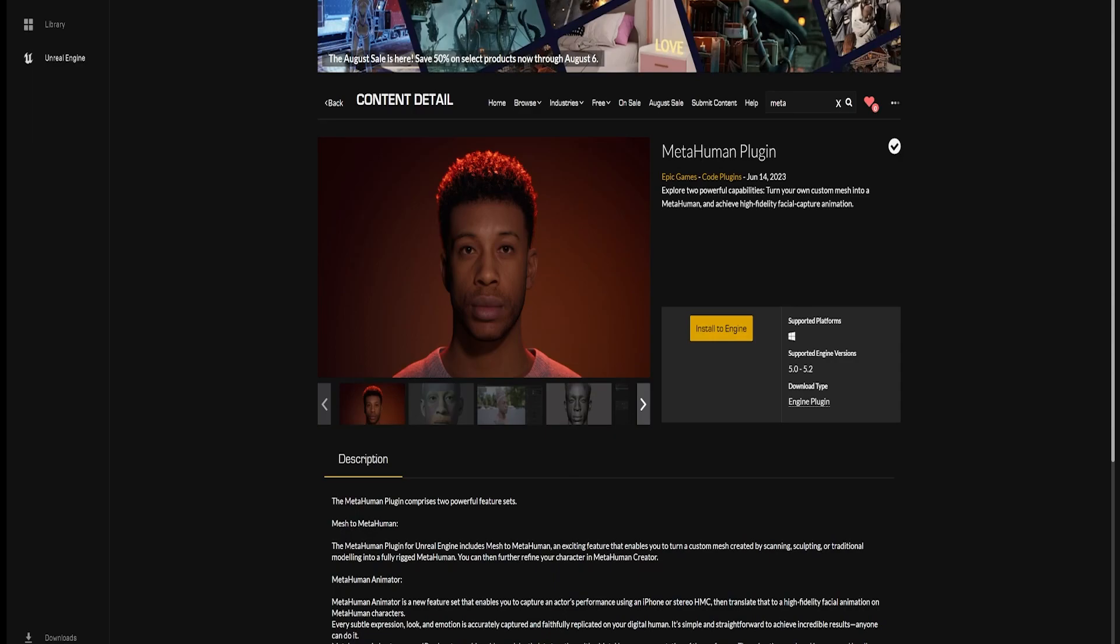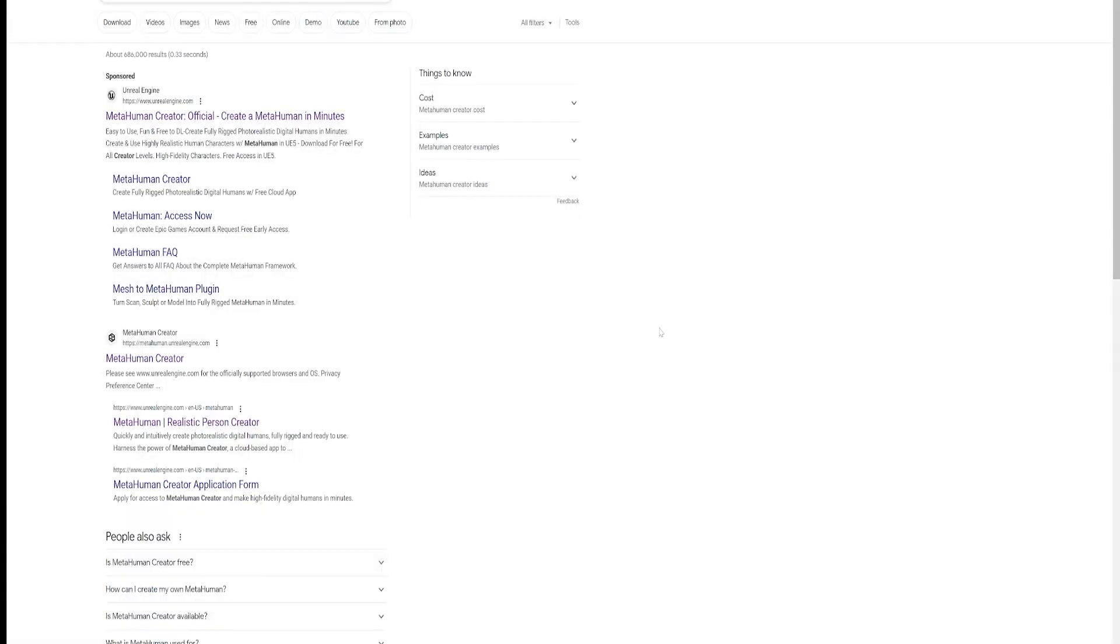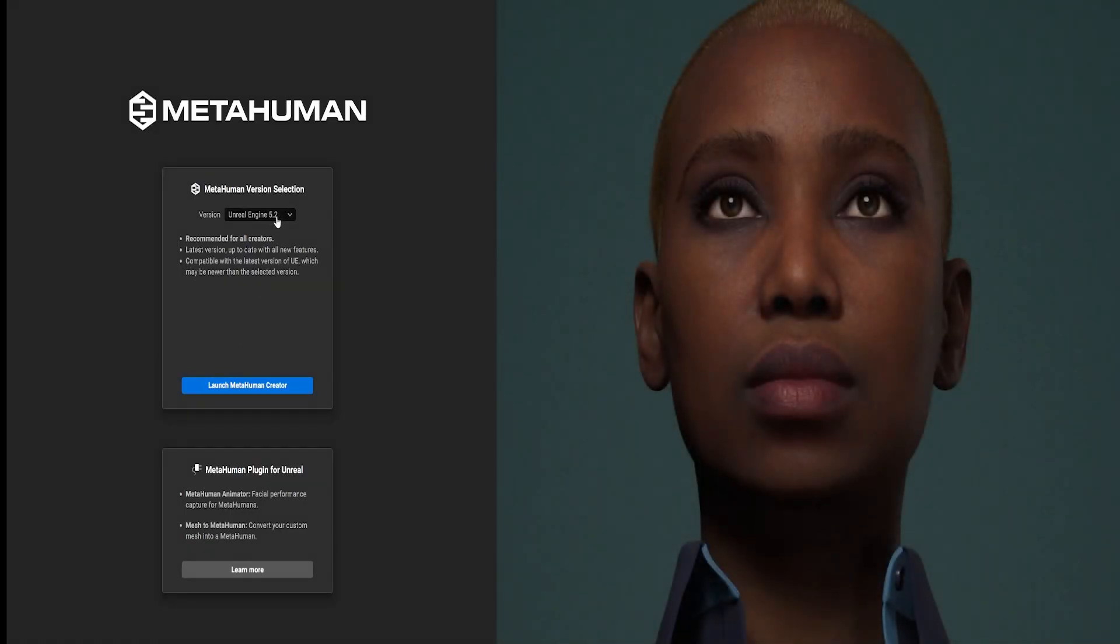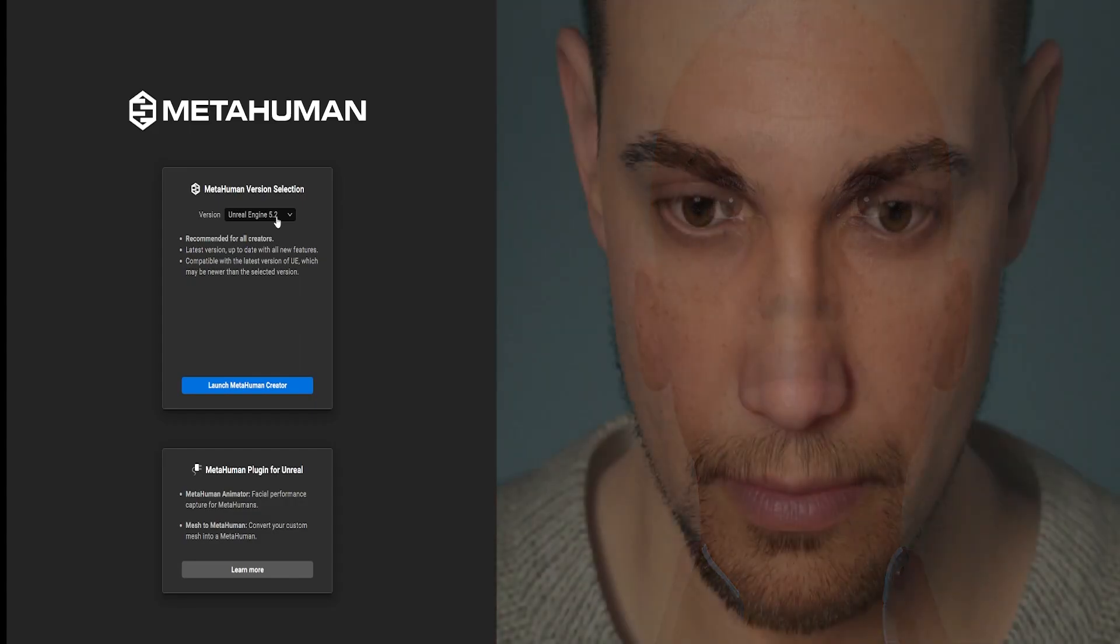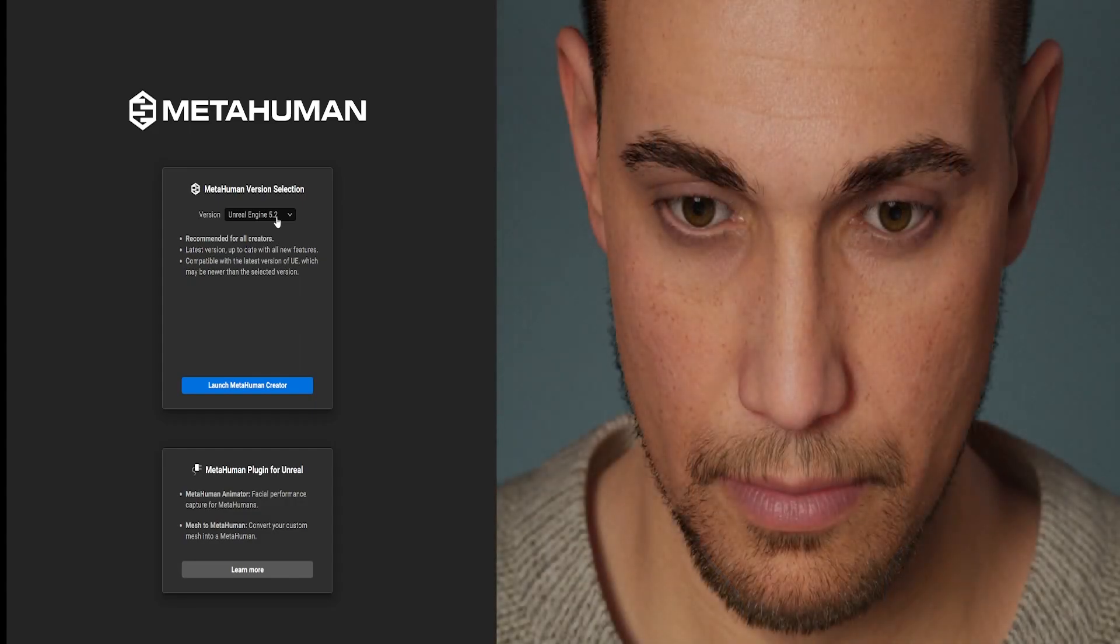you'll want to go to Chrome and then just type in MetaHuman Creator. Click on MetaHuman Creator and then choose the engine that you're working on. Currently, it works for 5.0 to 5.2.